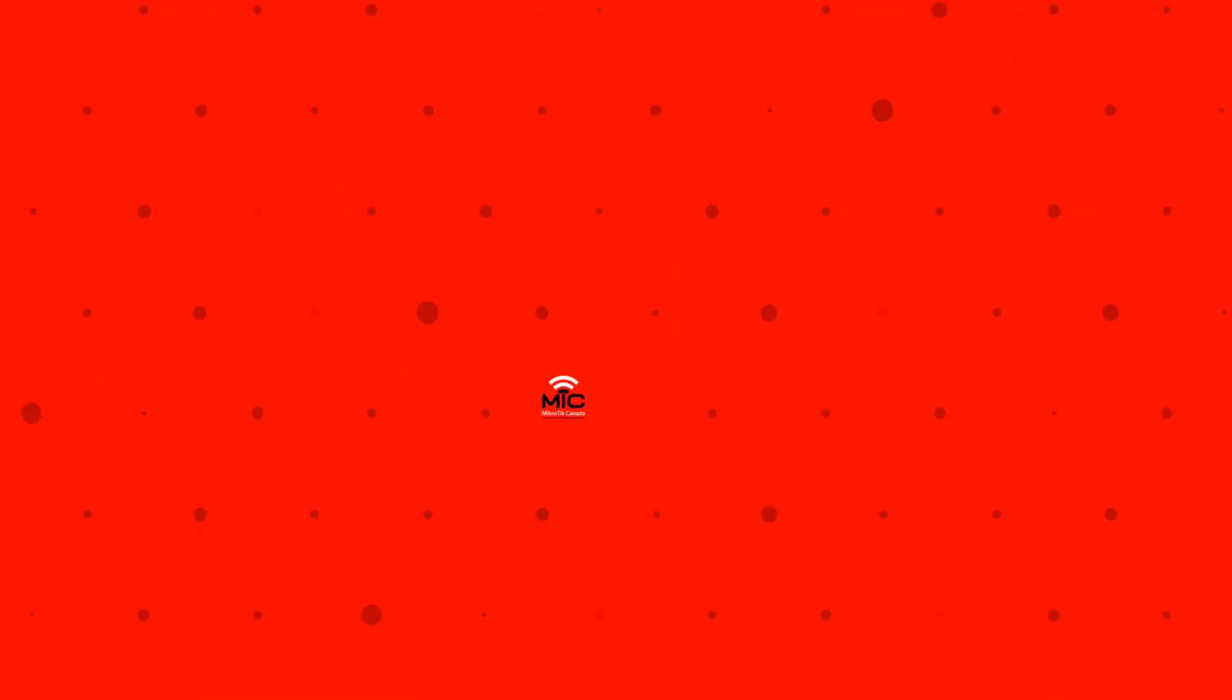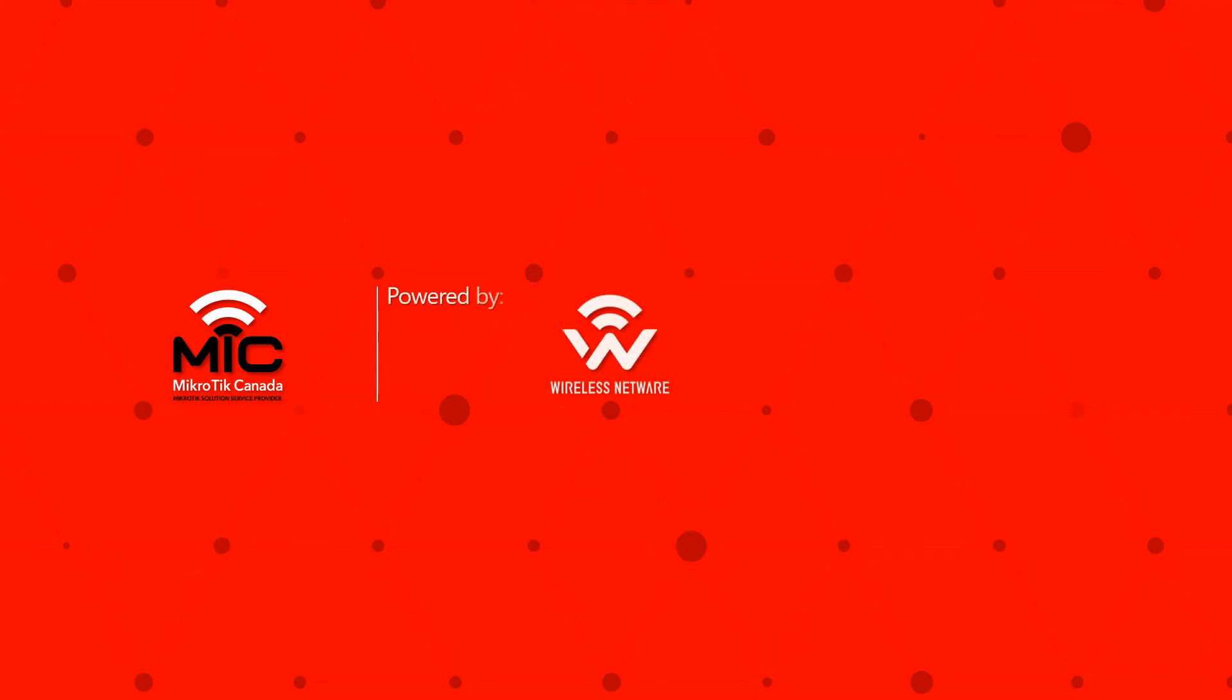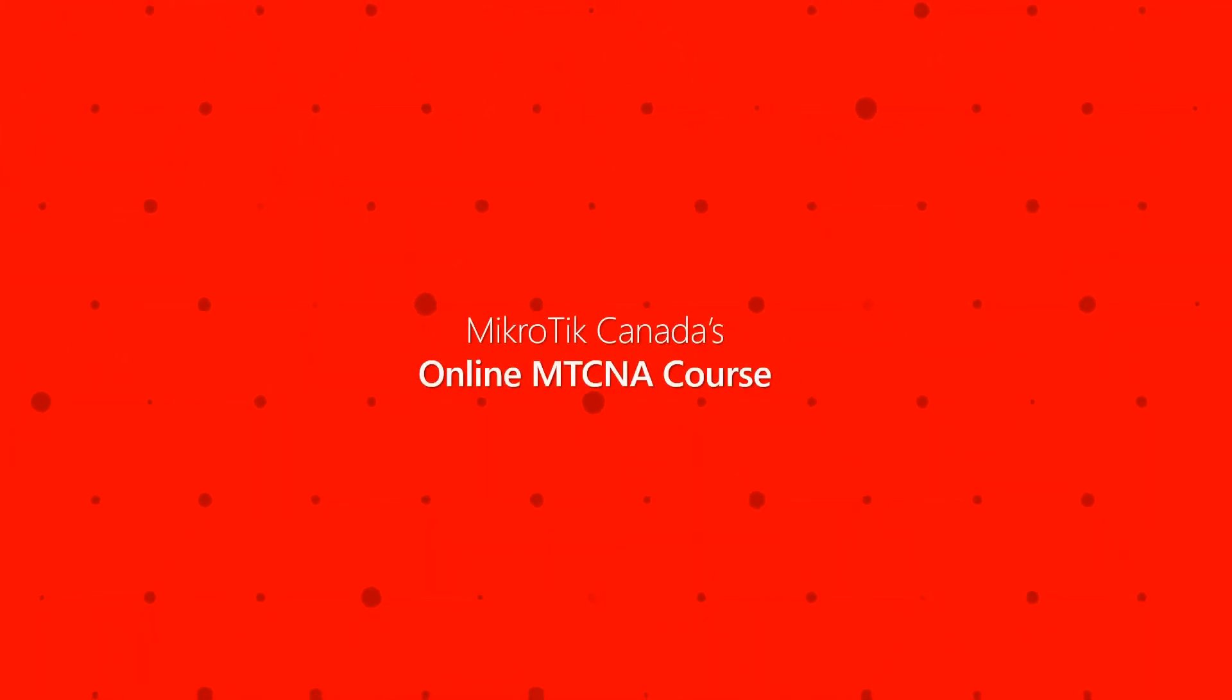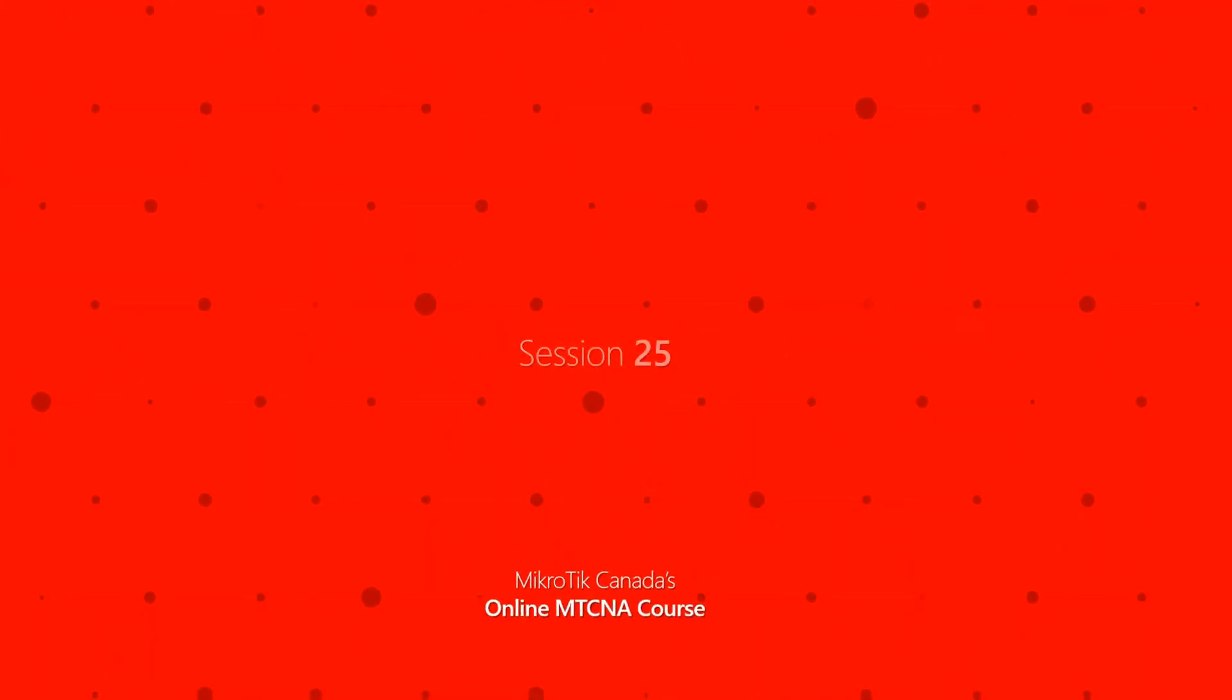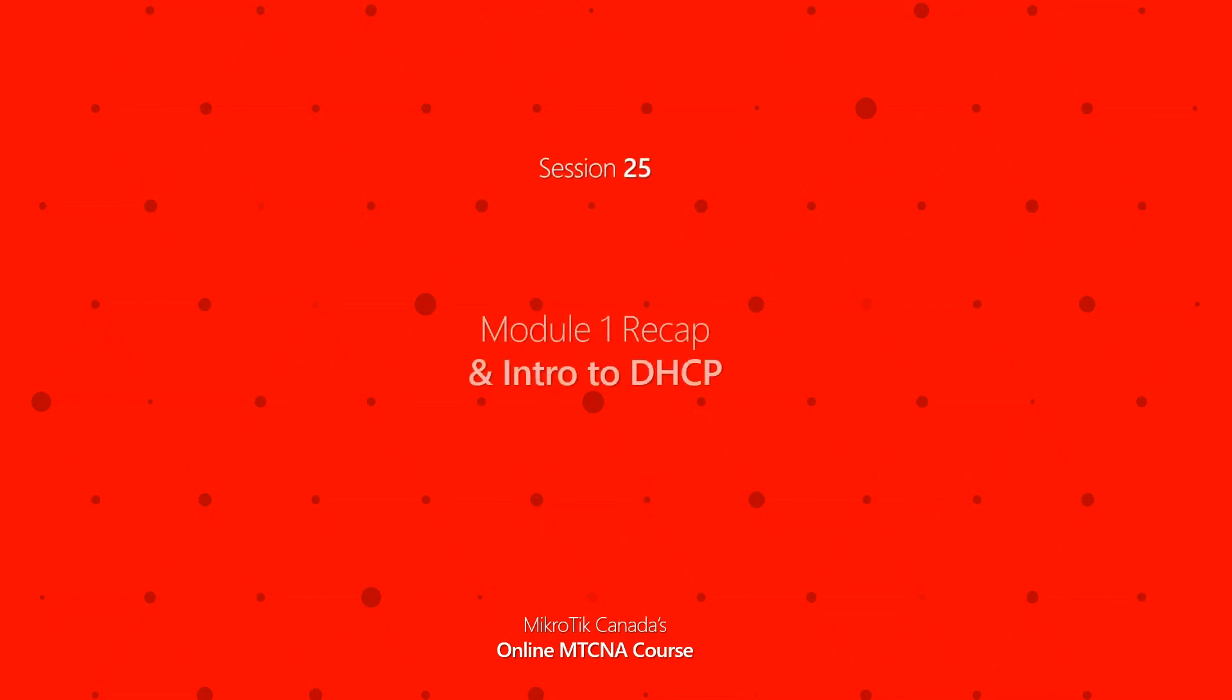Hello friends and thank you for joining us. It's great to see you again. This is episode 25 of MikroTik Canada's online MTCNA course, and with this episode we'll be starting module 2 of the MTCNA program.